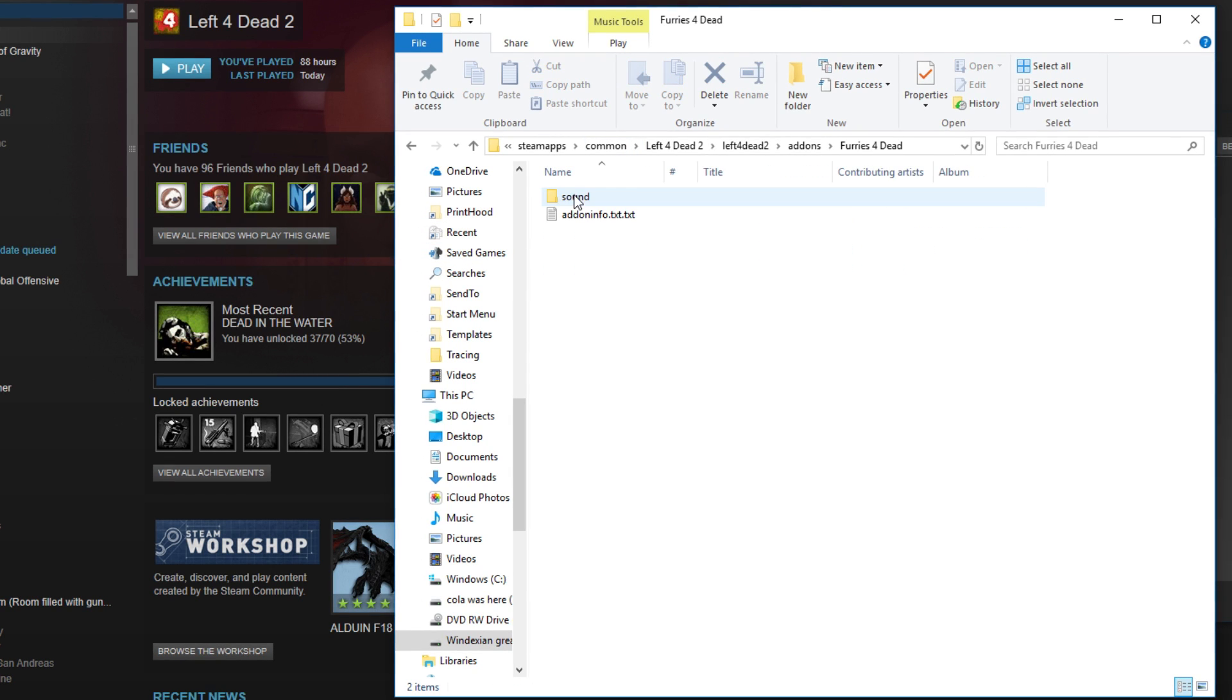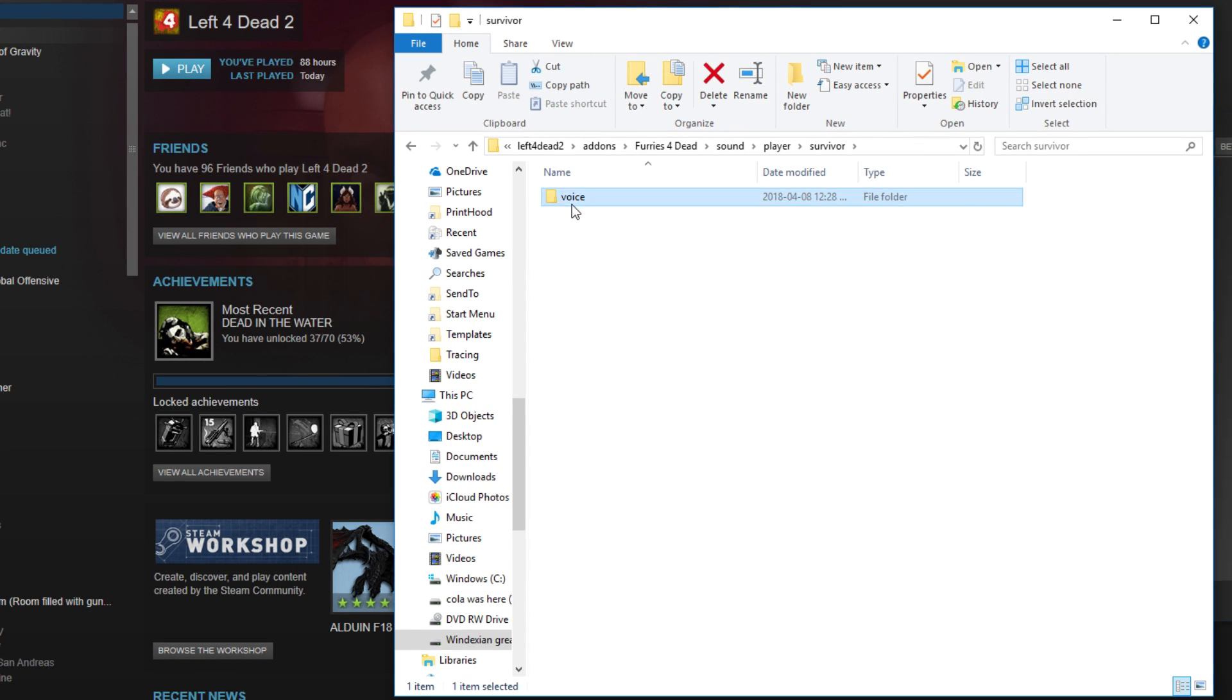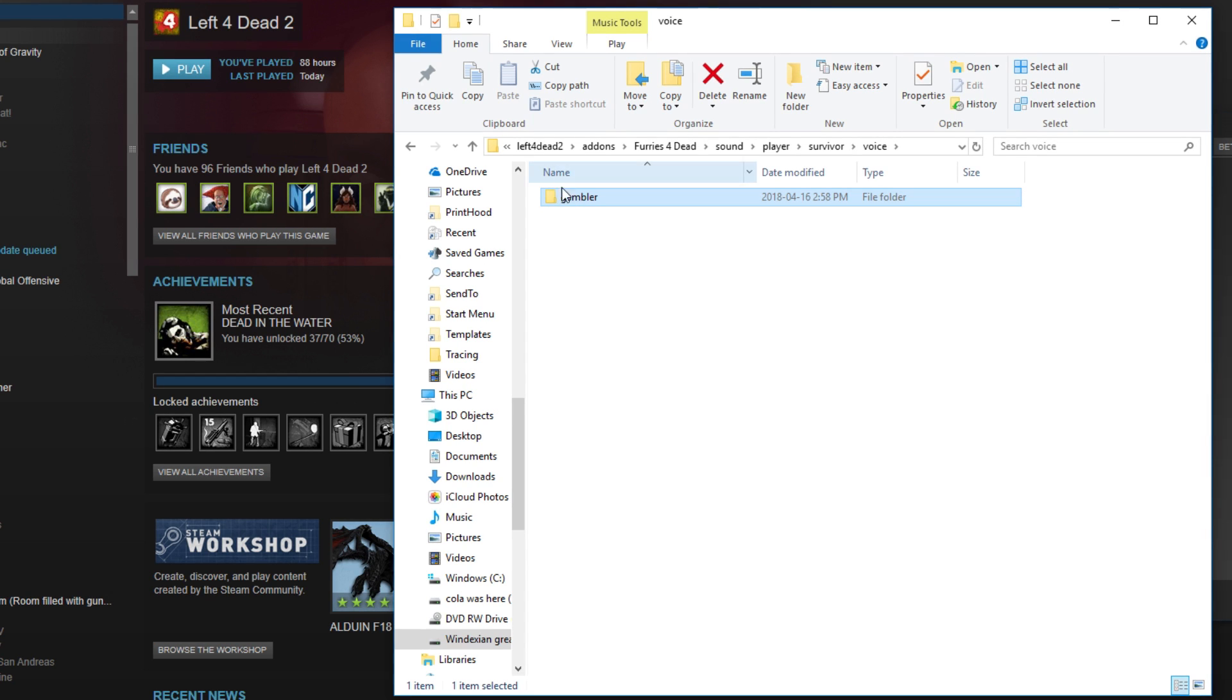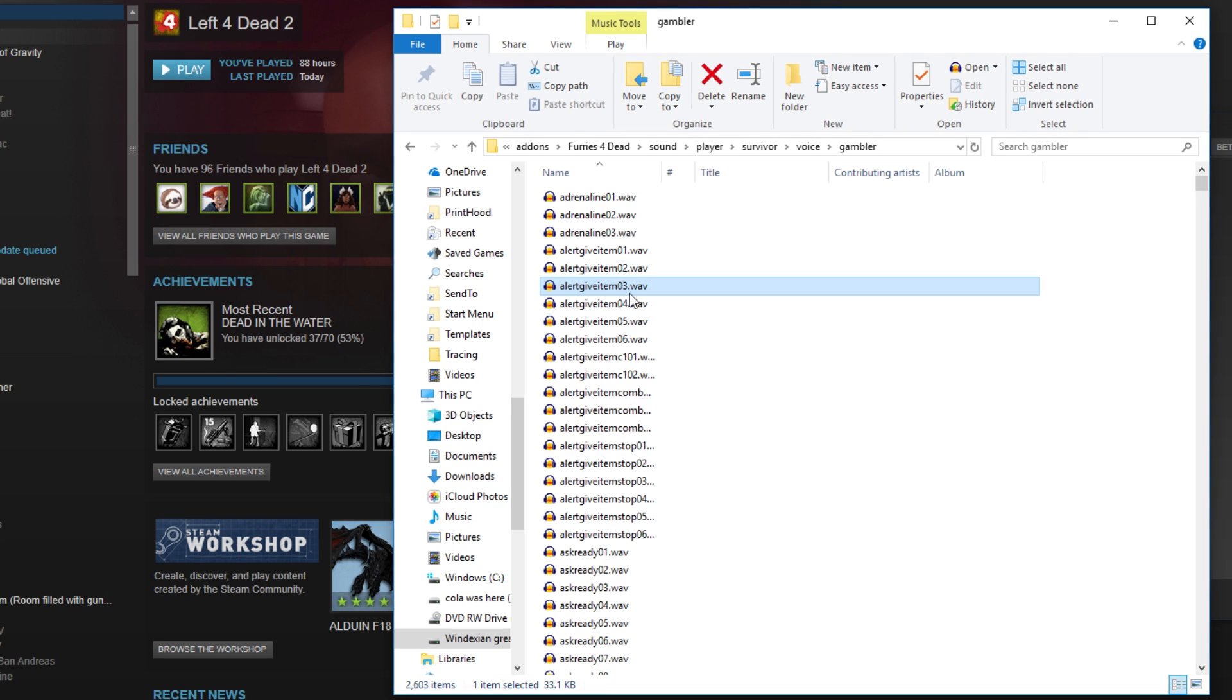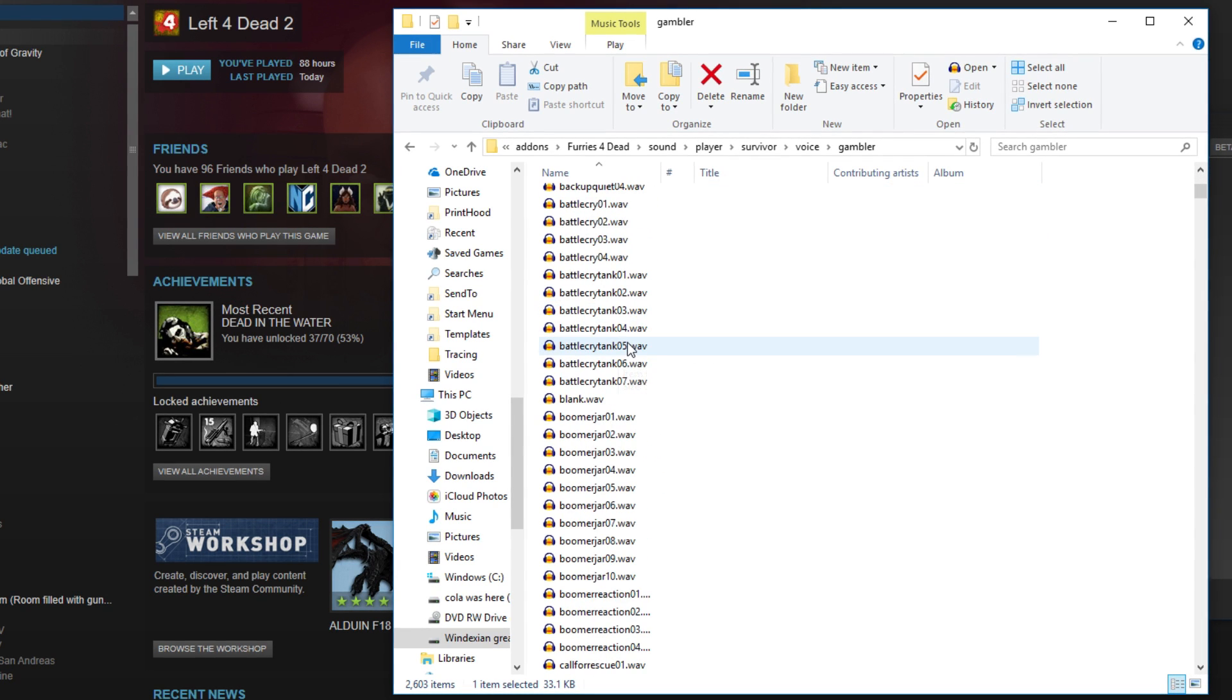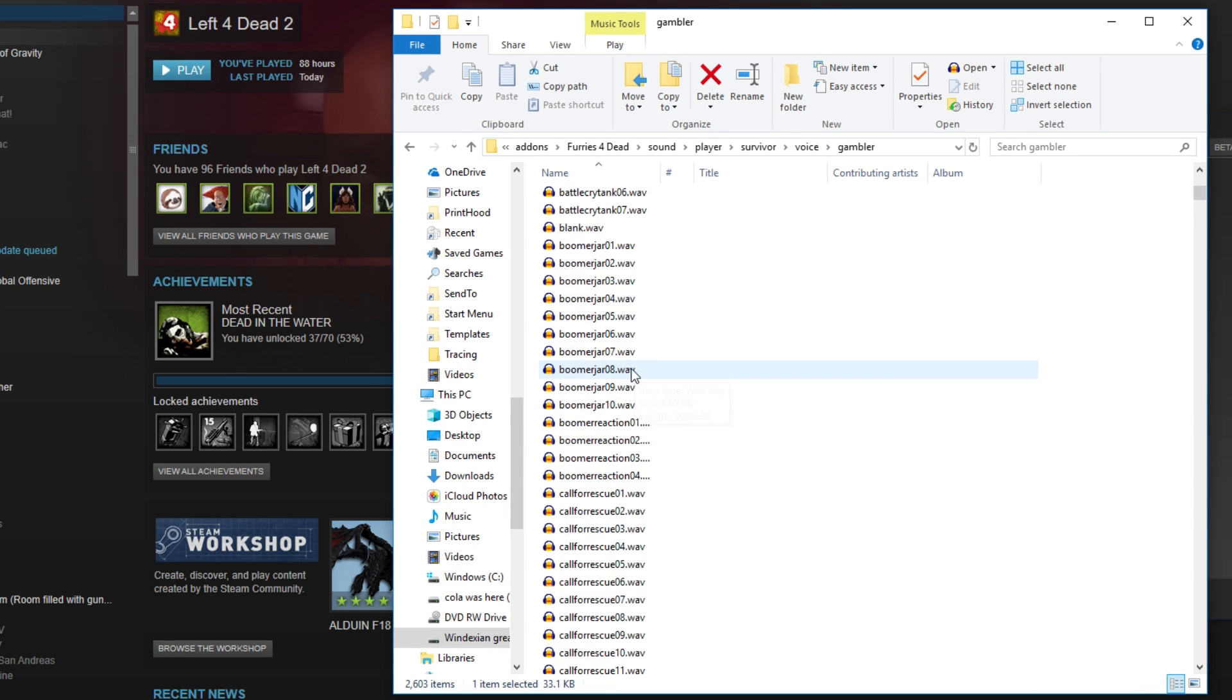You want to go to Furries for Dead, Sound, Players, Survivors, Voice, and then any character that you want. I'm choosing Nick because Nickelodeon. Then you want to Control-V it into this entire thing, and then you want to change all of the voice characters in there.